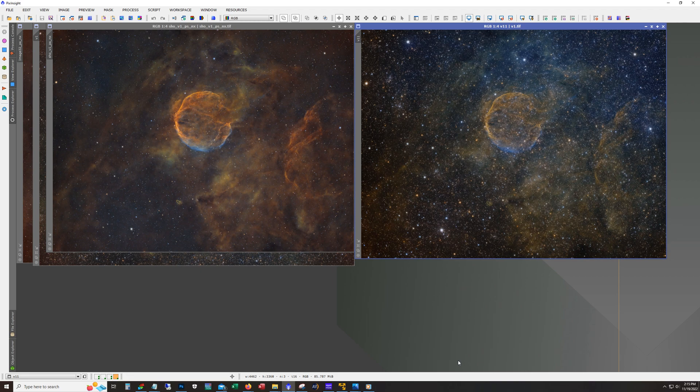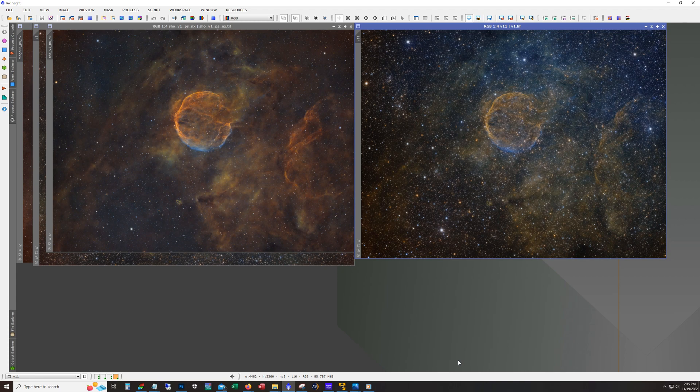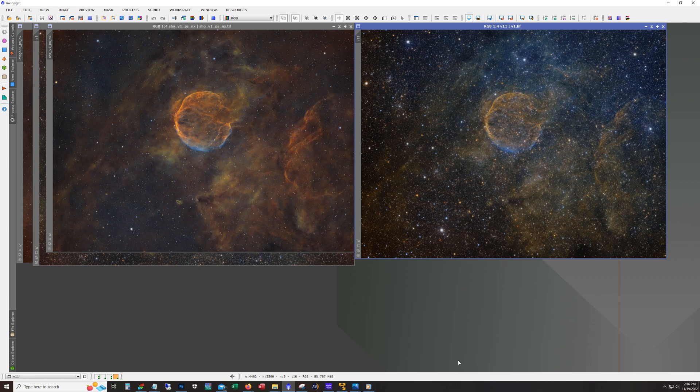The quality of this data that I had captured last year with that 70 millimeter scope was actually pretty decent. It just took a combination of new software and a better eye on my part when in terms of processing to really take full advantage of the data that I had captured.